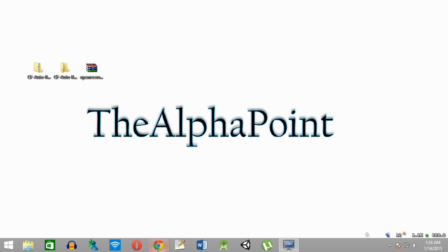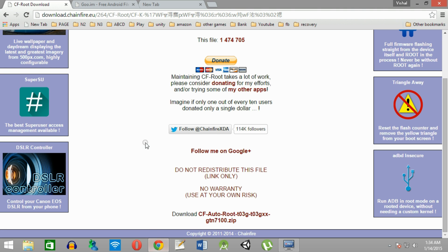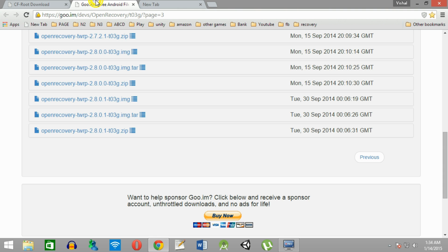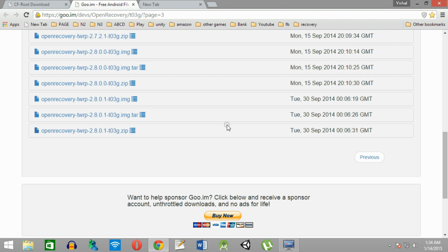I am performing this on a Windows machine. You need a few files to perform this. The first file we need is the auto-root for Note 2 — just click here to download. We also need the TWRP recovery, which we will install after rooting our device. Links have been provided in the description below and also in the lower portion of this video.